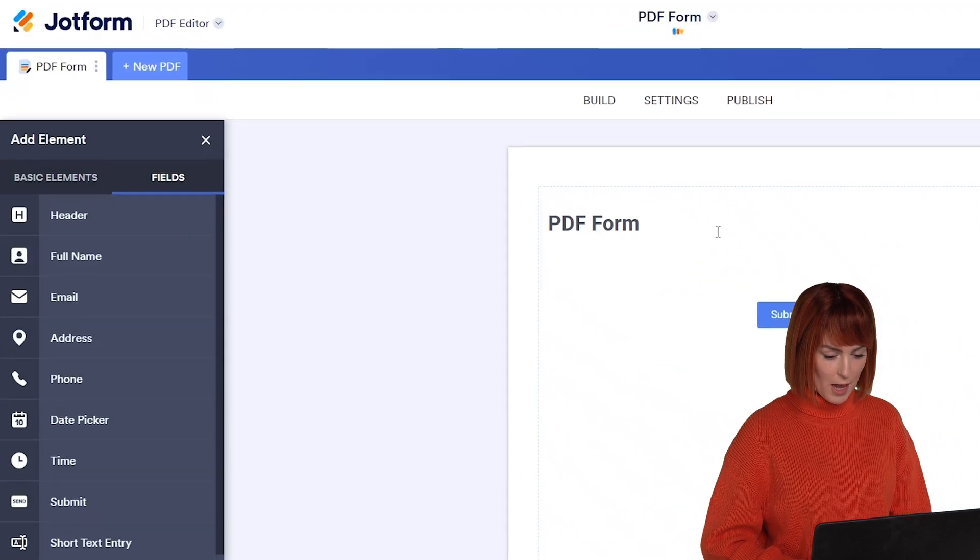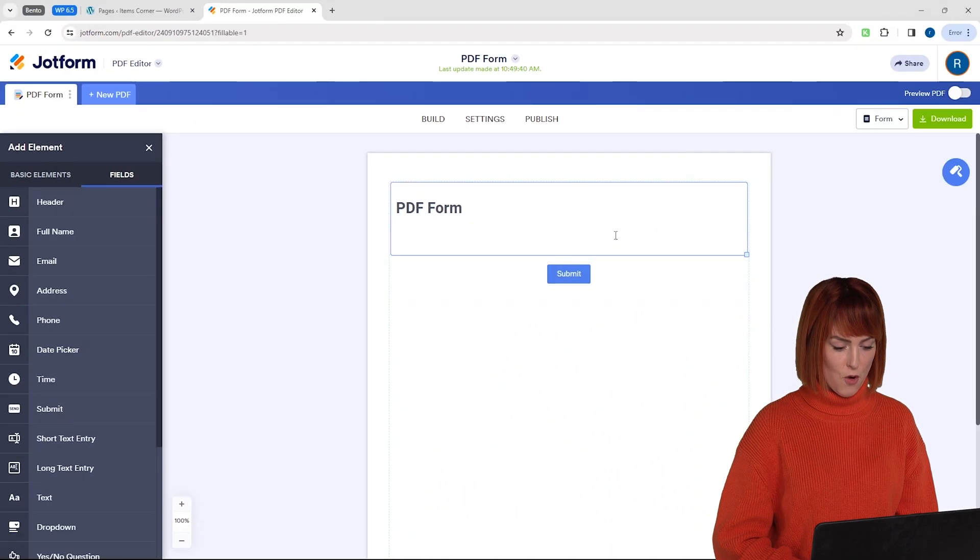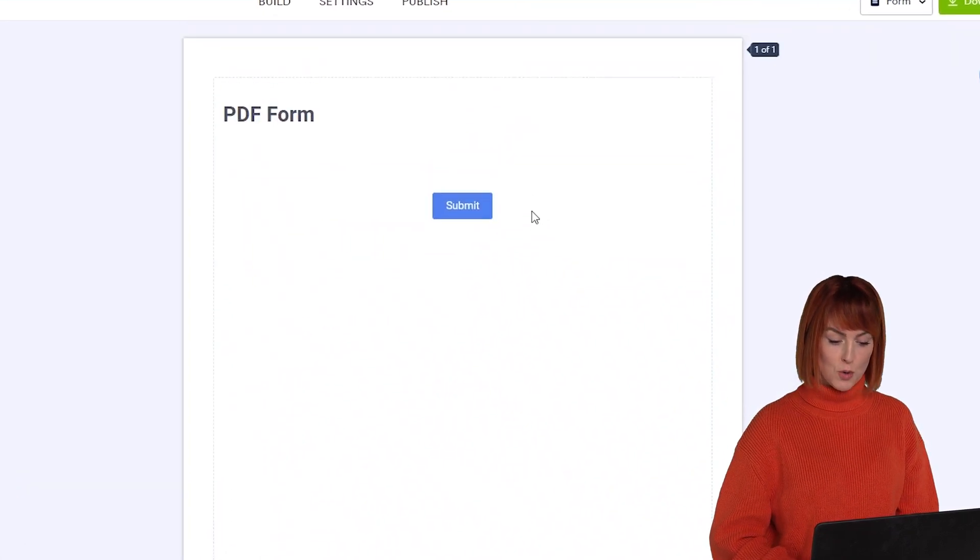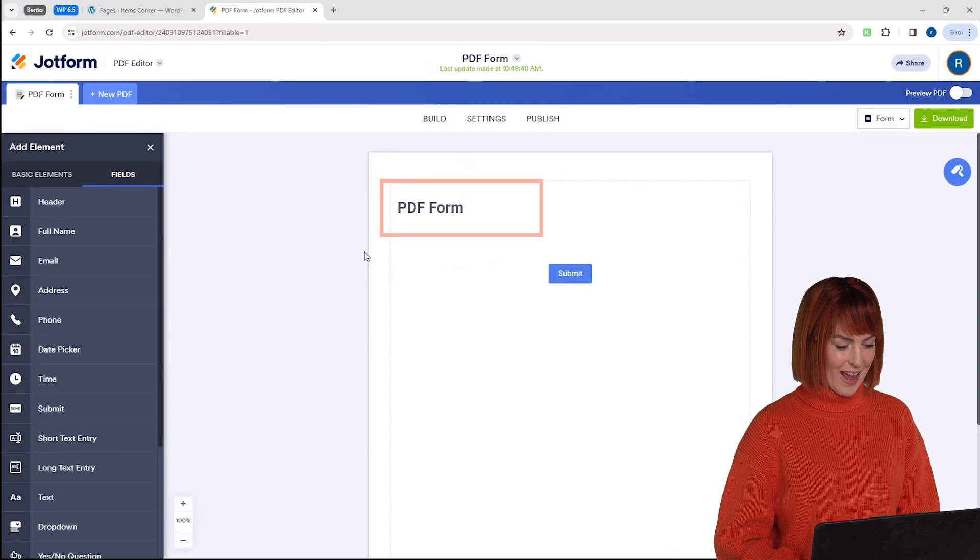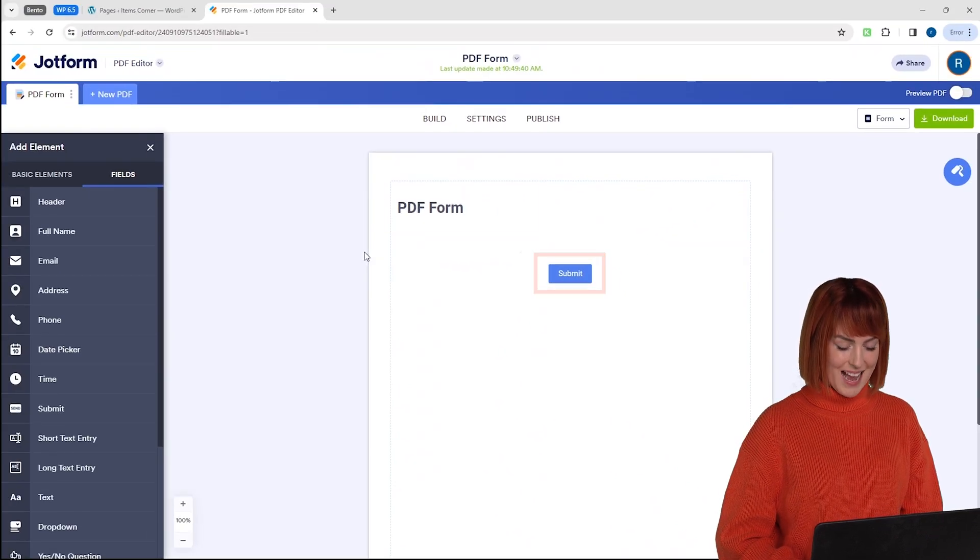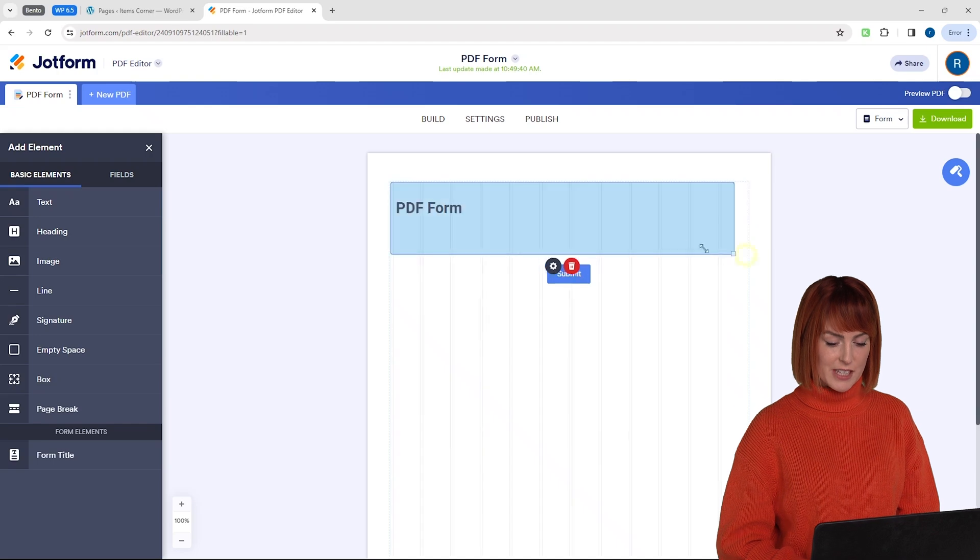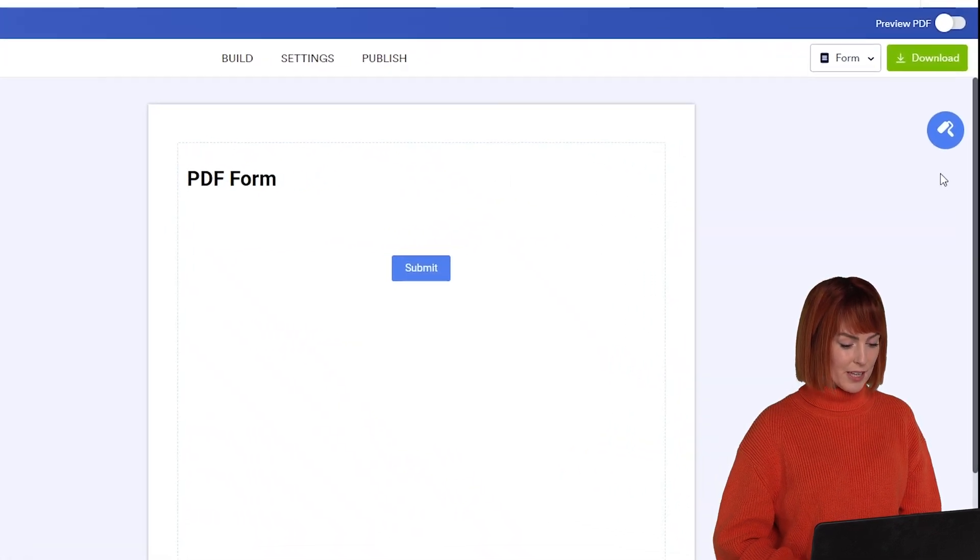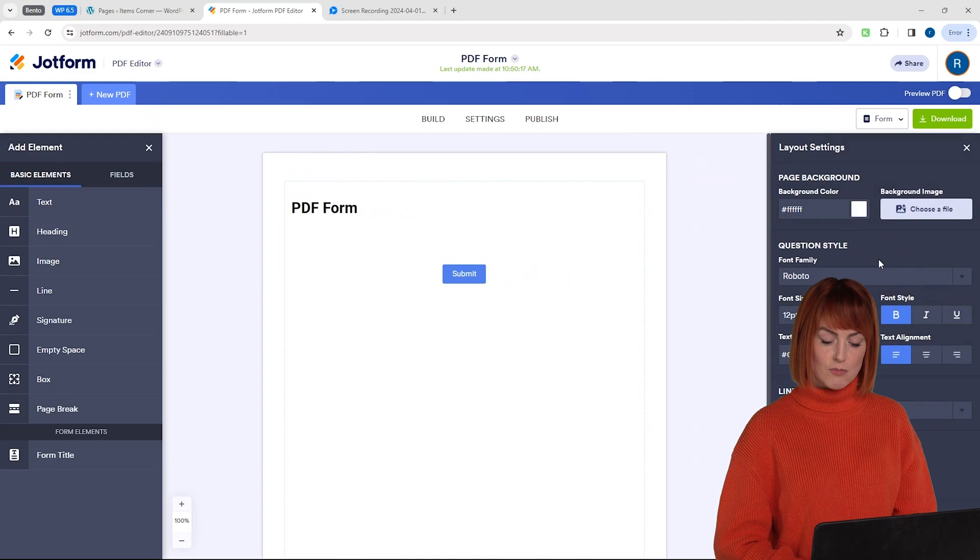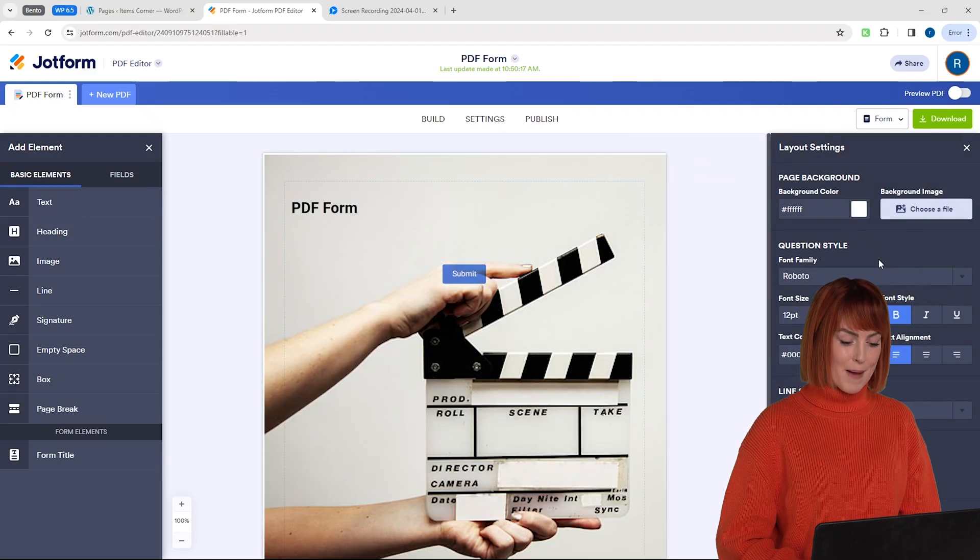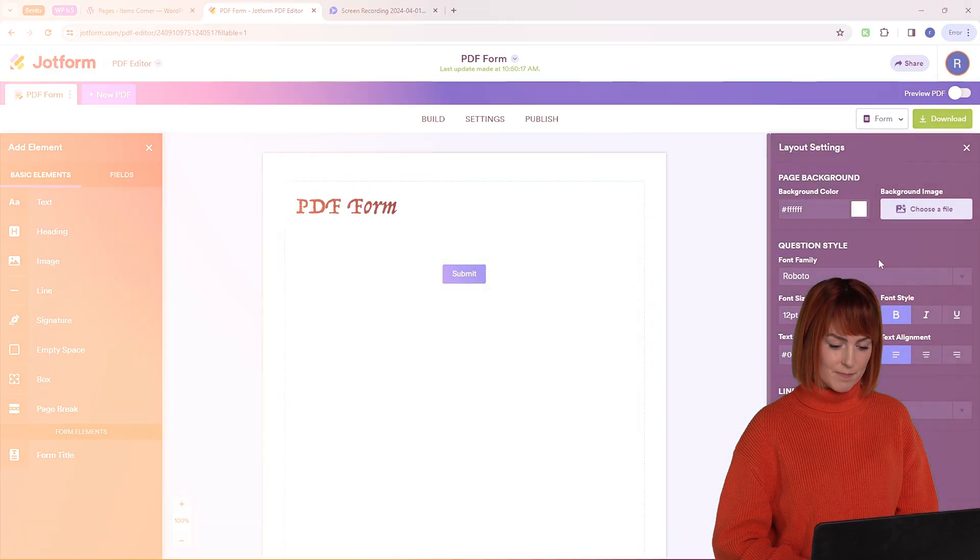On the left you have all your fields and basic elements for the form and this is the page you'll create your form on. As you can see we've already got a header here and a submit button and I can change their placements and resize them like this. You can also click this button here to customize the entire page like changing the colors, adding a background image or changing the font and spacing.